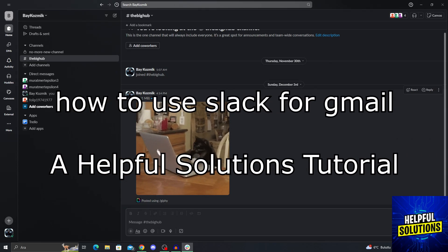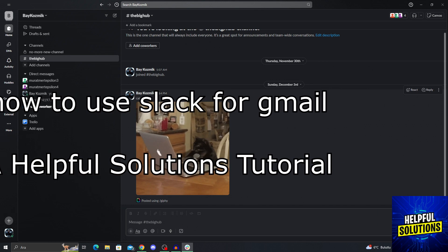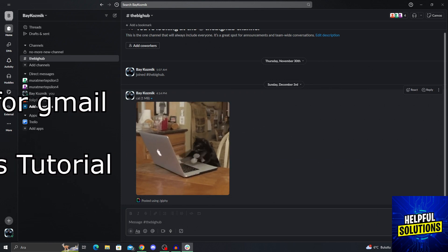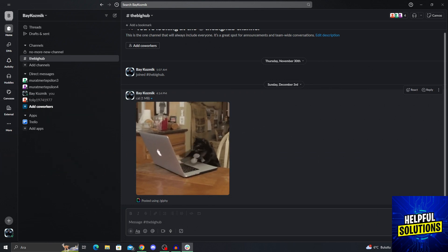Hello guys, welcome to Helpful Solutions. In today's video, I'm going to show you how to use Slack for Gmail in super easy and simple steps. So let's dive in and see how we can do it.